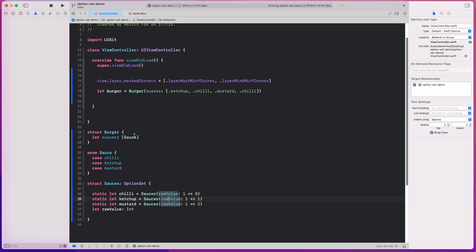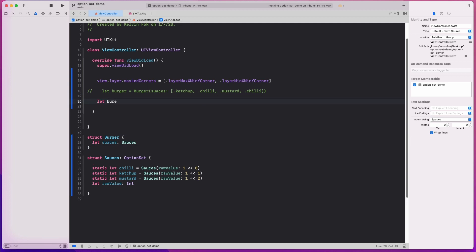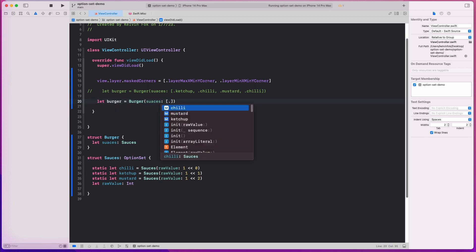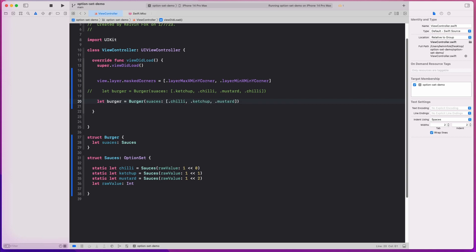So how is it going to look? This time instead of the old approach, we do: let burger equals Burger, and for sources we open up these square brackets and we can do chili, mustard, and ketchup. You might be asking — what's the difference? It looks very much the same. The difference is that this OptionSet will only contain unique values. You're unable to duplicate them — it handles unique values for you. Just like a set, it can only contain unique values — that is the nature of OptionSet.